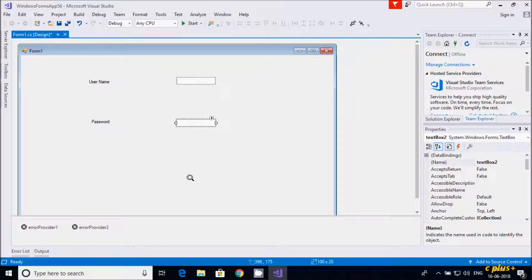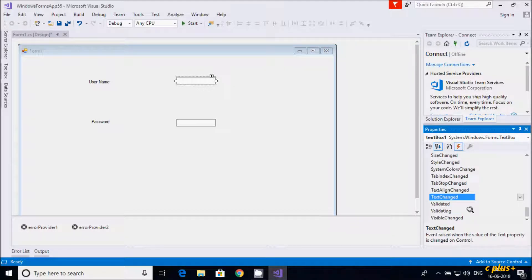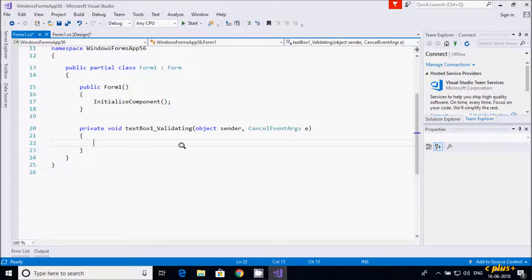Now let's select the textbox and go to events. I need the validating event, so let's double-click here. The validating event is now open.